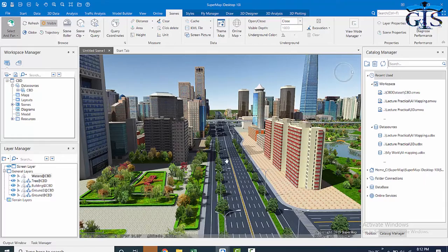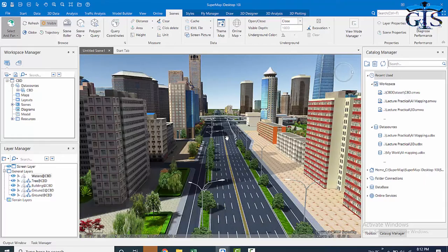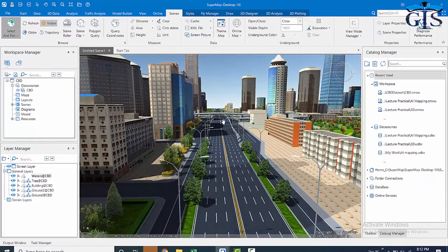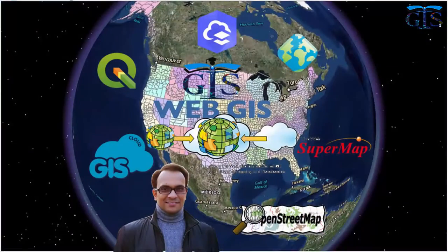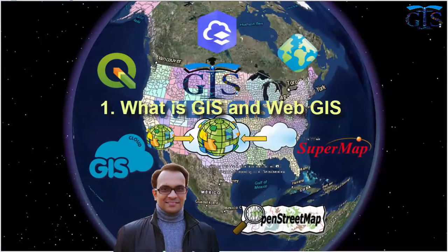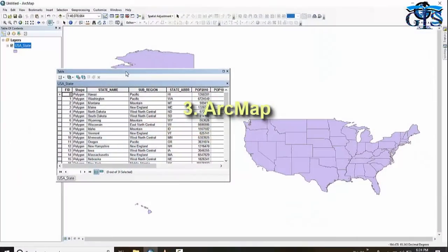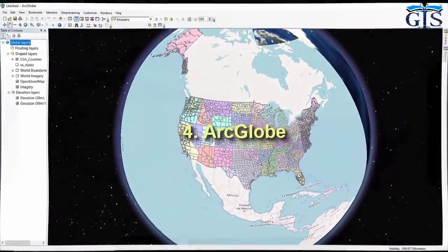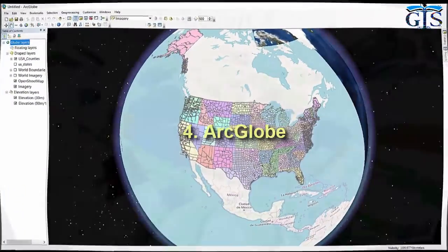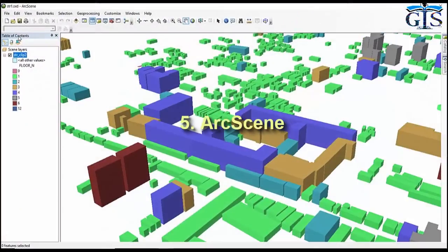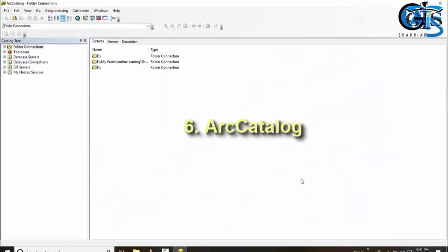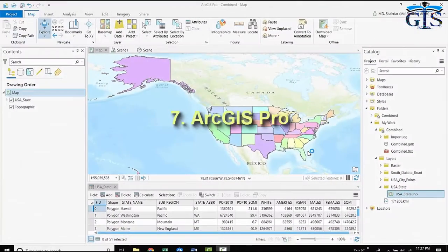Then this course is for you. At the beginning, we will learn what is GIS and web GIS, including ArcGIS software packages. We will learn ArcMap, ArcGlobe, ArcScene, ArcCatalog, and ArcGIS Pro.